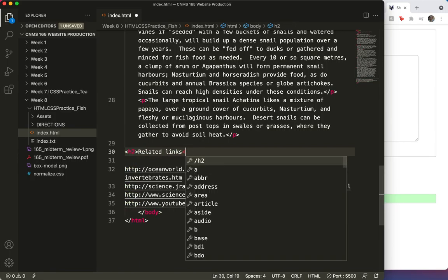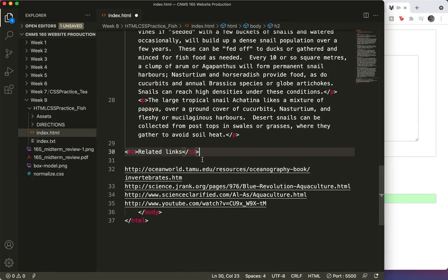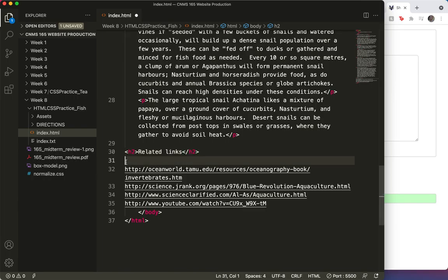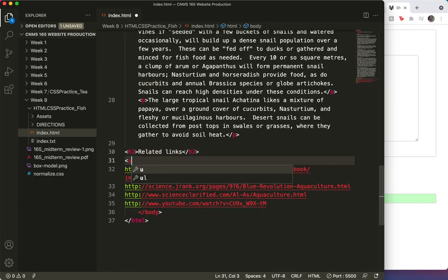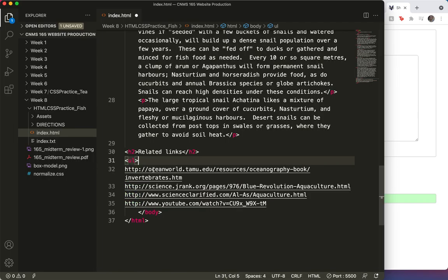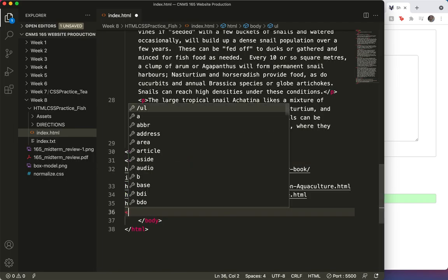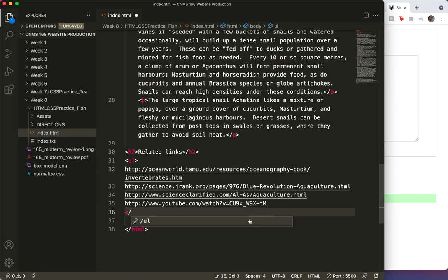And it looks like this is a list. And it looks like an unordered list. So we'll give it that tag. Close it first.